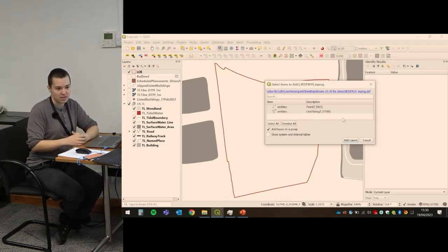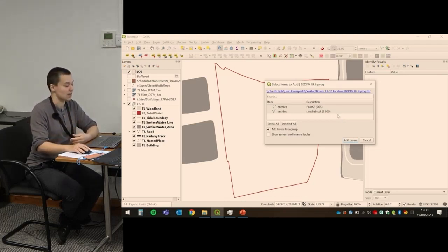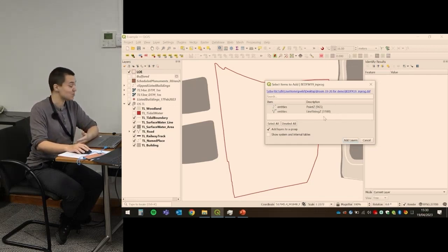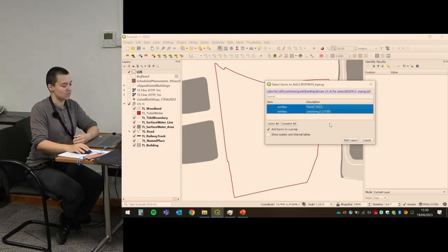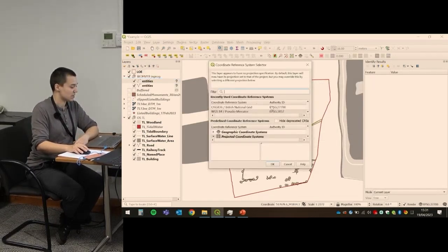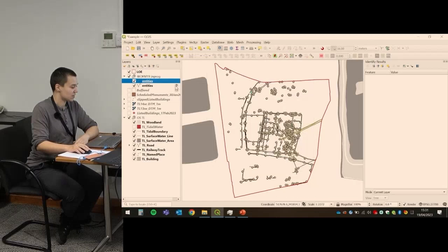If your surveyors are working in CAD but you want to have a look at what they're doing, you can load it into GIS without needing an AutoCAD license, which is very expensive. It will ask me which elements of it I want to load in — I want both of those things, and I'll make sure it knows it's definitely National Grid.